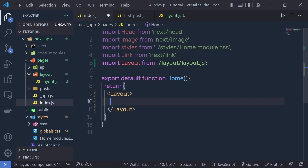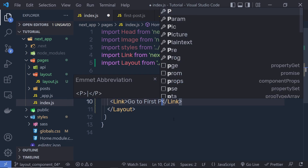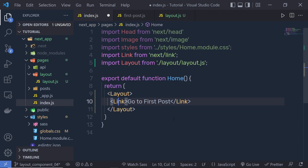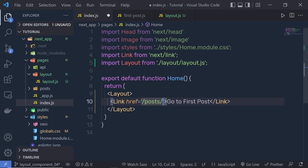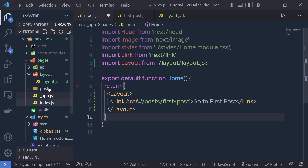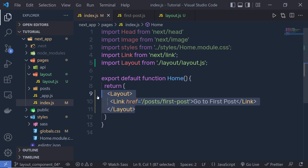Now once you have your layout, I'm going to call the Link component inside it and say 'Go to first post'. To this link I'm going to specify an href attribute pointing to '/post/first-post'. Using this link we can navigate to the first post component. Let me save these changes — and you can see I'm going to have here a text called 'layout'.